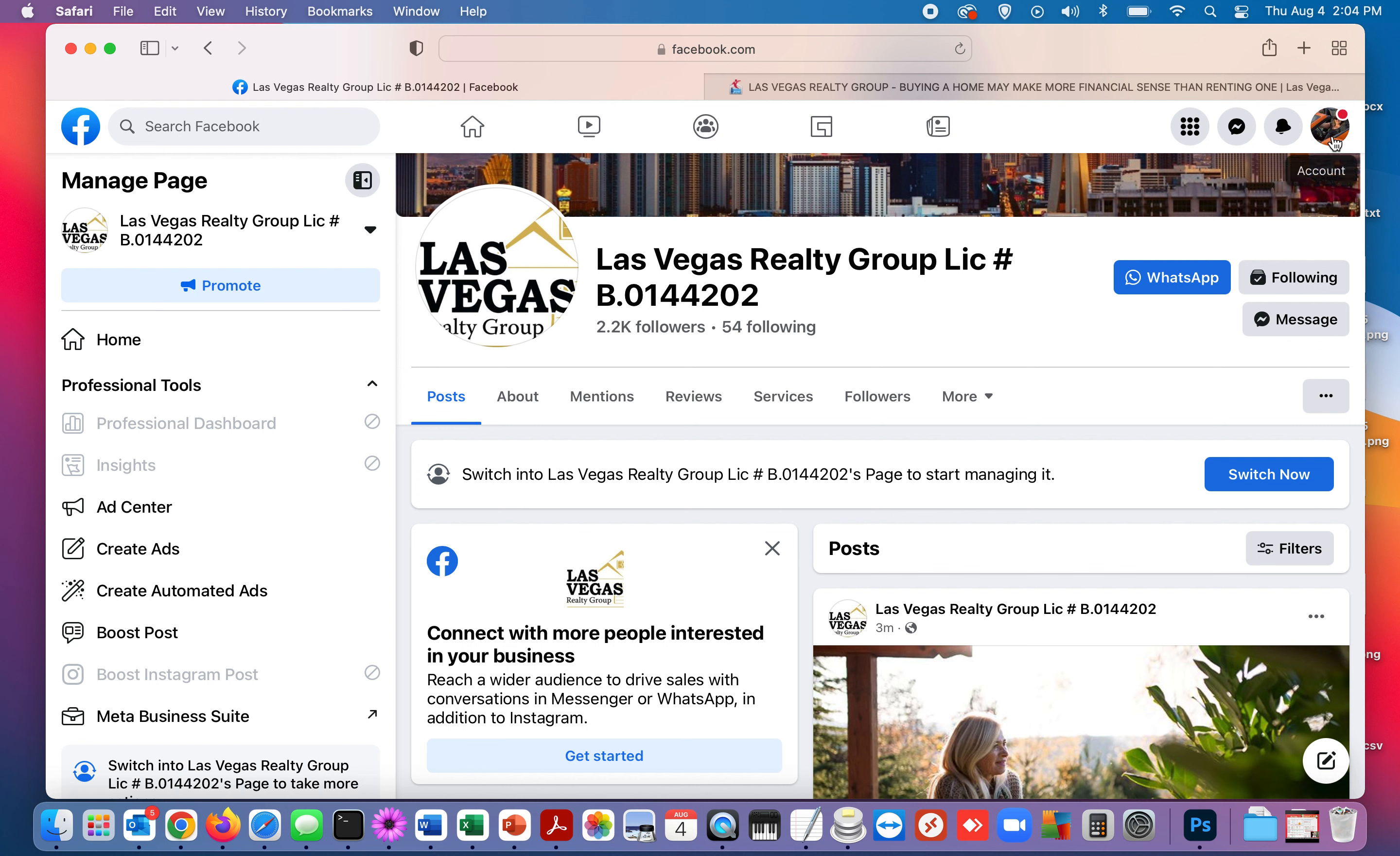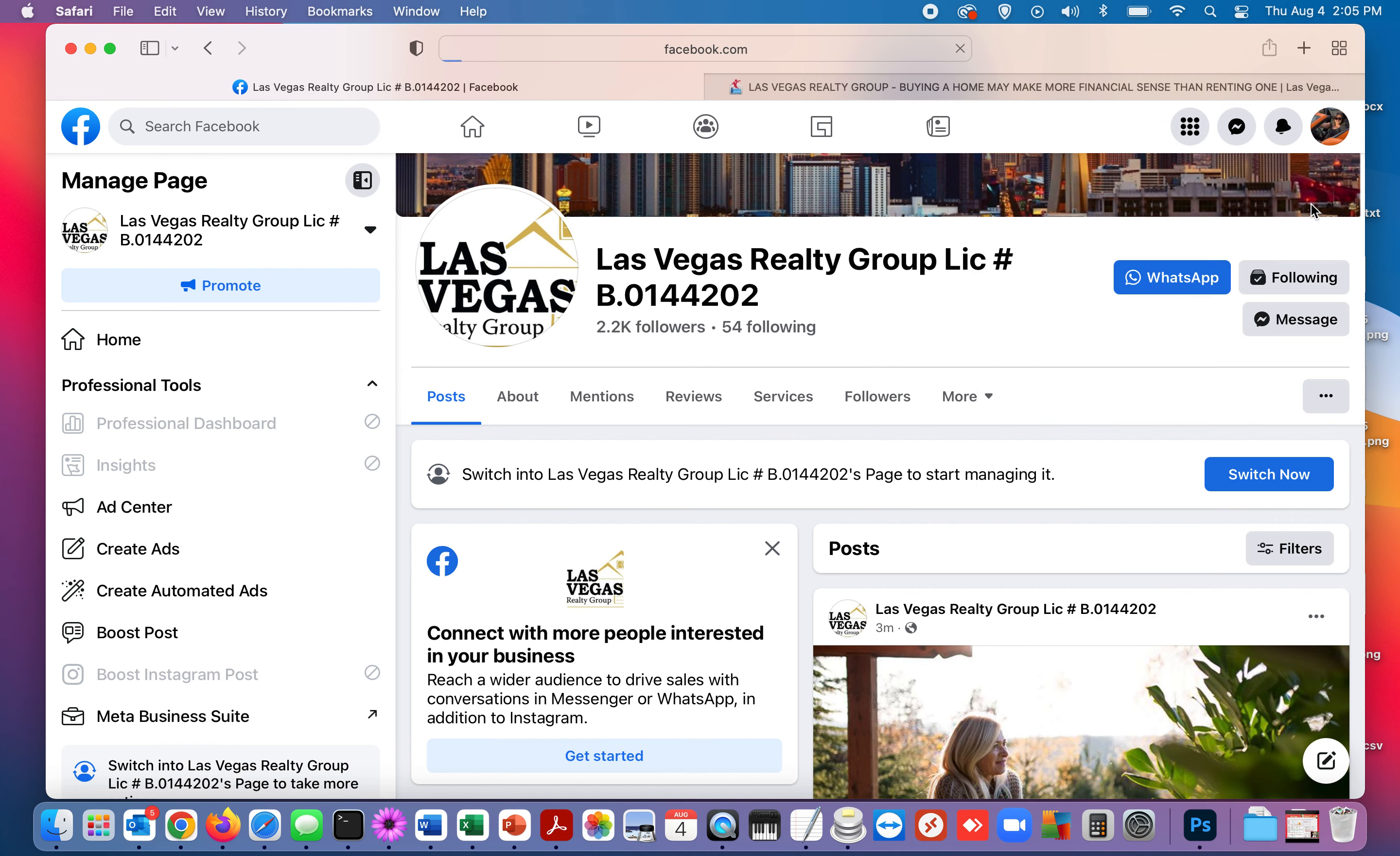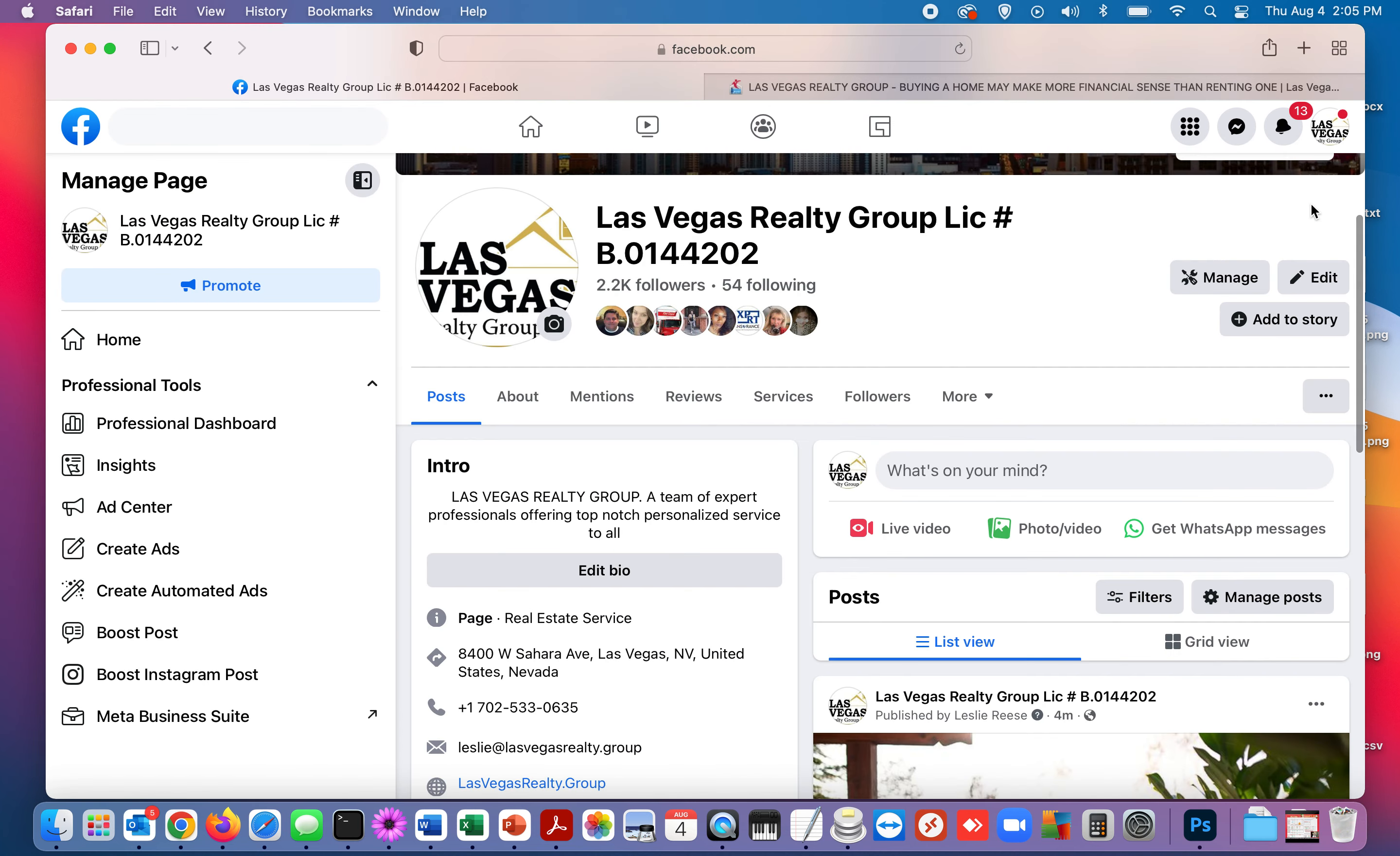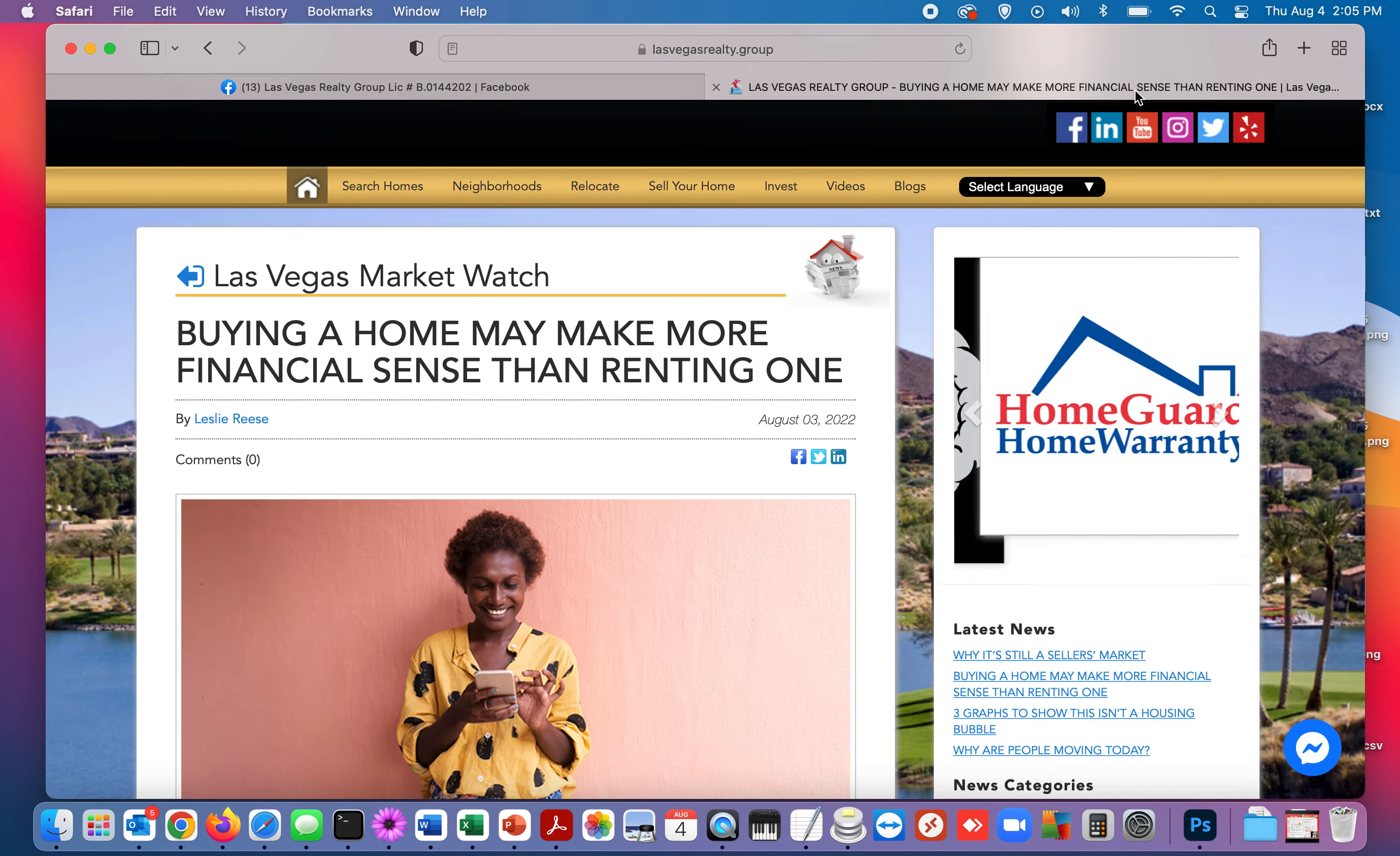So now when you go to your Facebook account and you want to share things to your business page, you've got to come up here to your account in the upper right hand corner, you click on it, and now it's got this little switch thing. So we're going to switch and now we're the business profile.